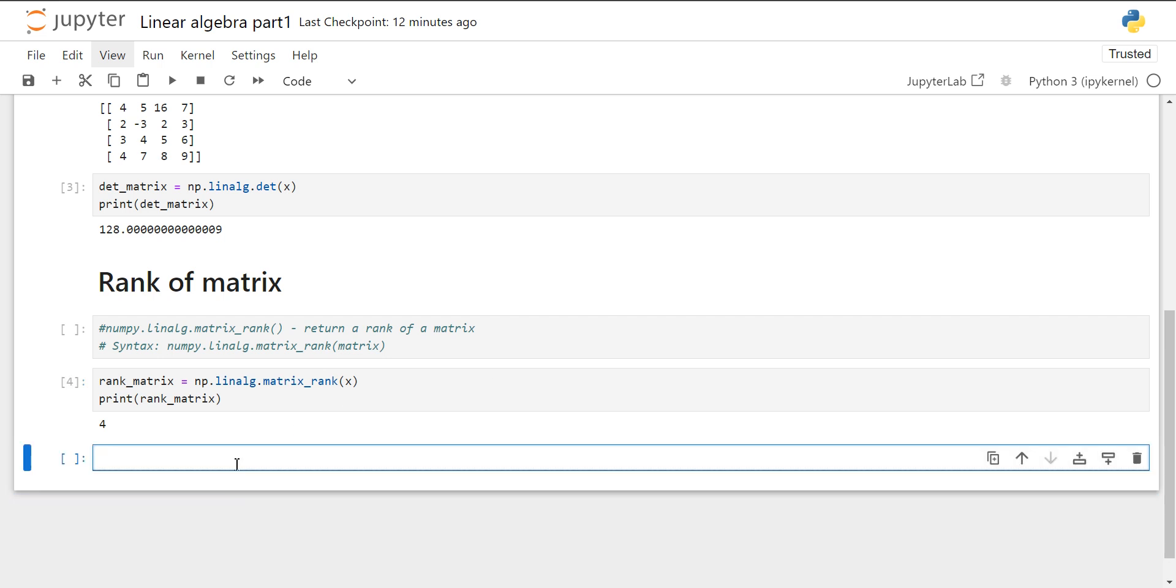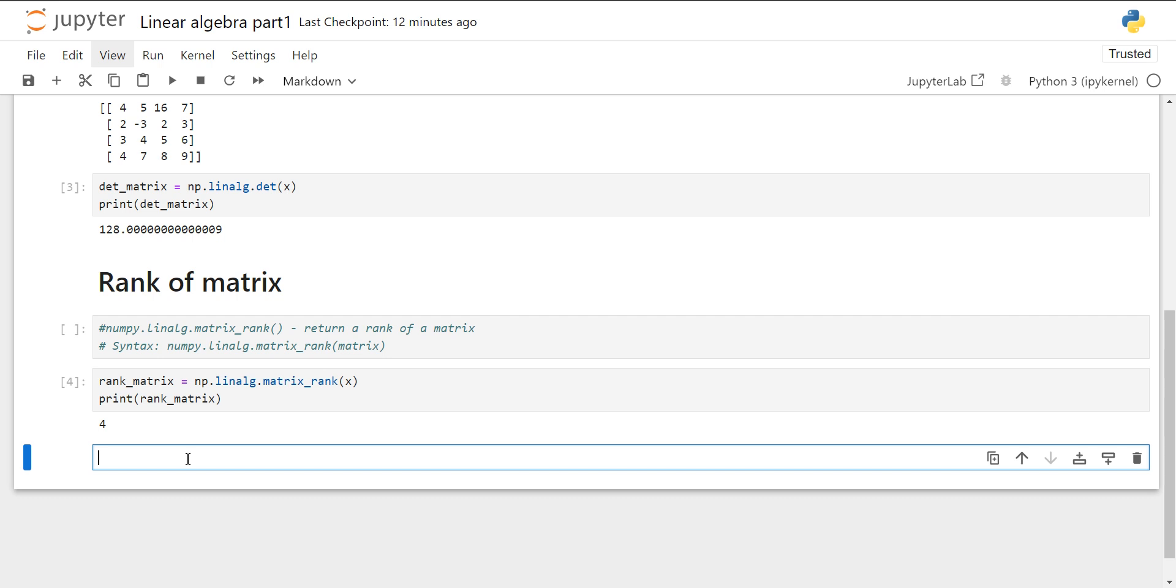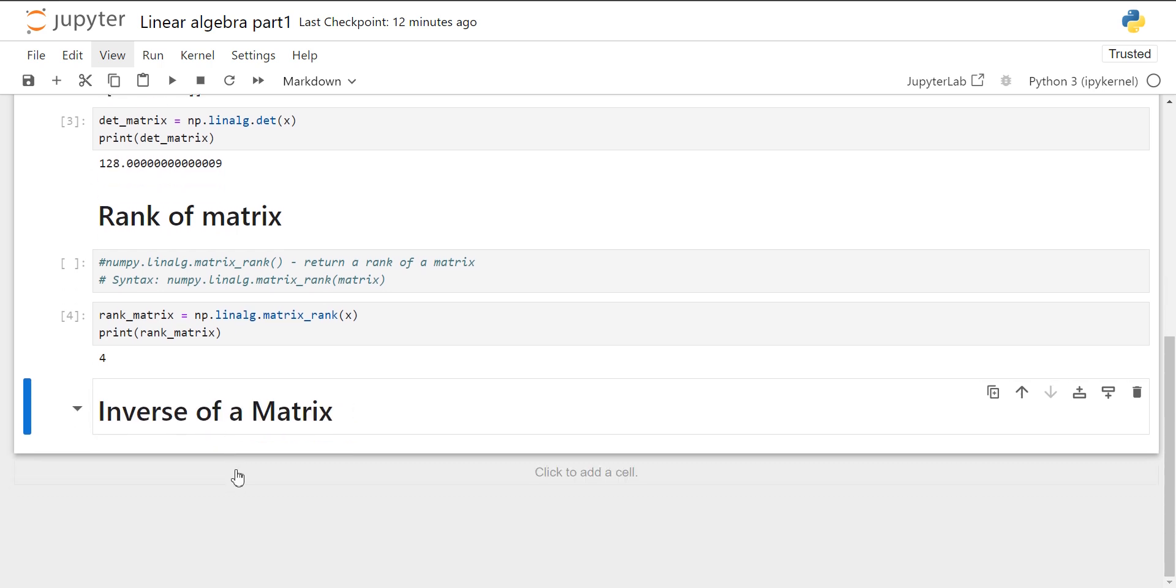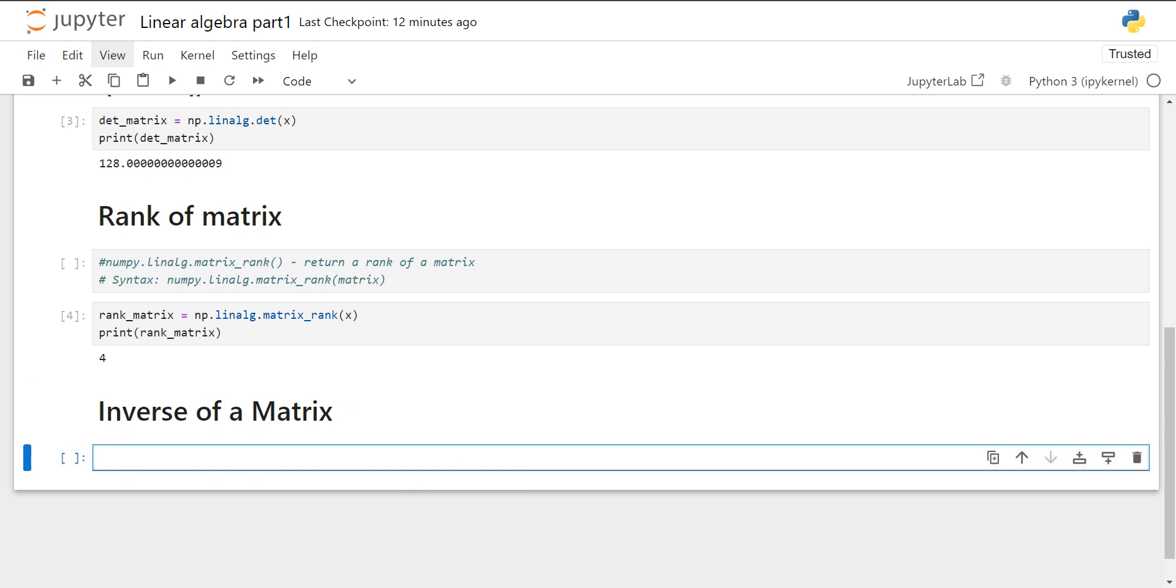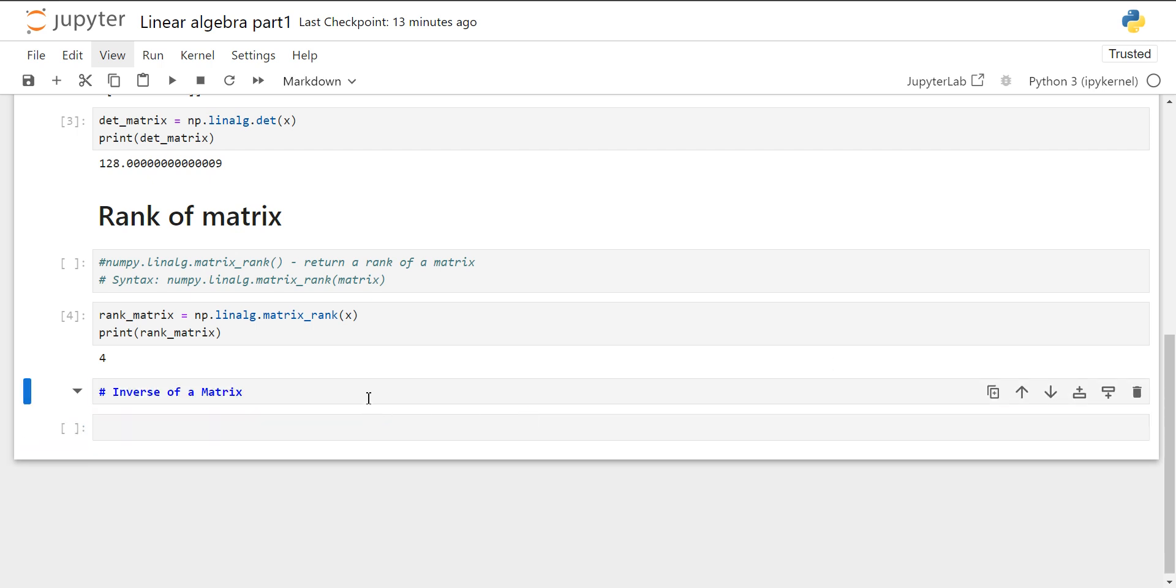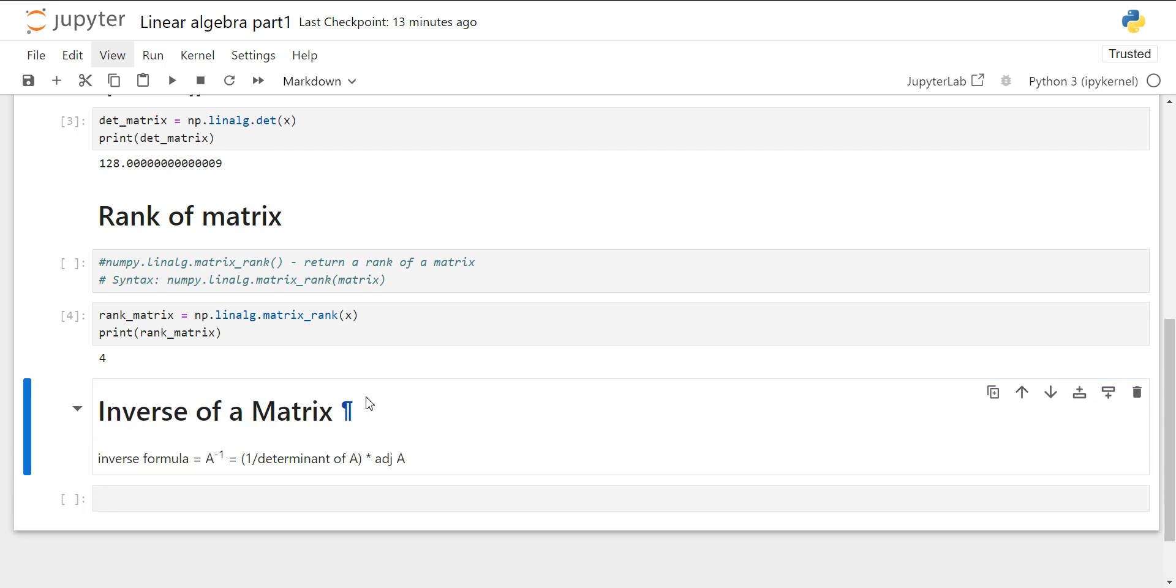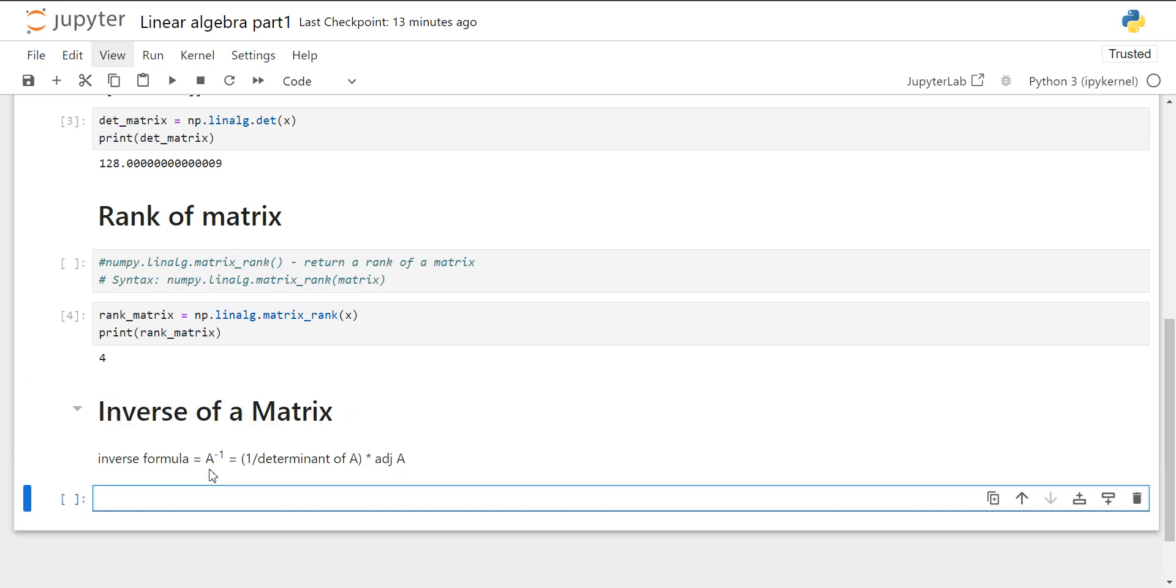Now let's find the inverse of a matrix. The formula for the inverse of matrix is A inverse equals 1 by determinant of A into adjoint of A. For finding the inverse of matrix in Python, we can use this method that is numpy.linalg.inv method. It will return the multiplicative inverse of a matrix.